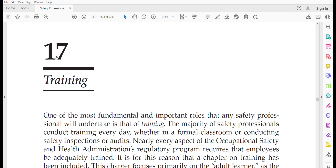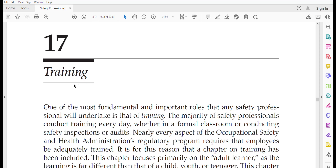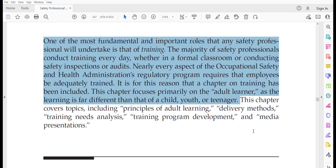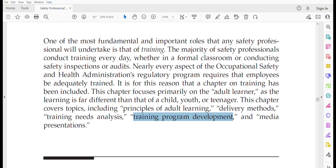Hello friends, welcome to ASP preparation videos. I'm Omar Mahmoud and today I am going to discuss the 17th chapter of 'Safety Professional Reference and Study Guide' by David Yates. This chapter is related to training. Training is the delivery of knowledge on a particular skill to a specified group of people — laymen, workers, peers, or management staff. This chapter will cover the topics including principles of adult learning, delivery methods, training need analysis, training program development, and media presentation.